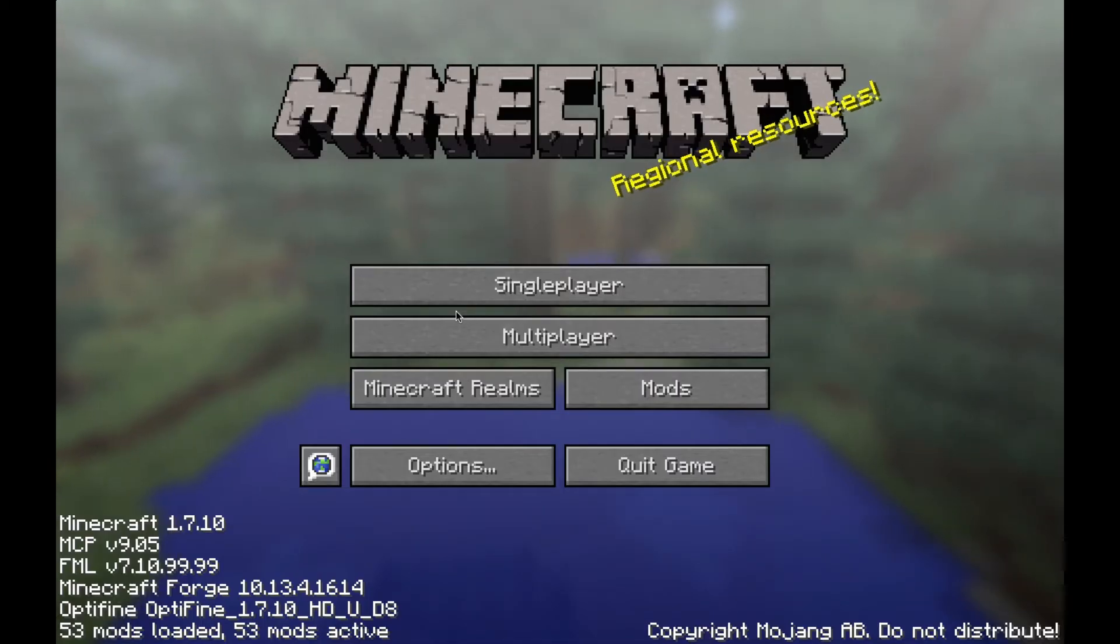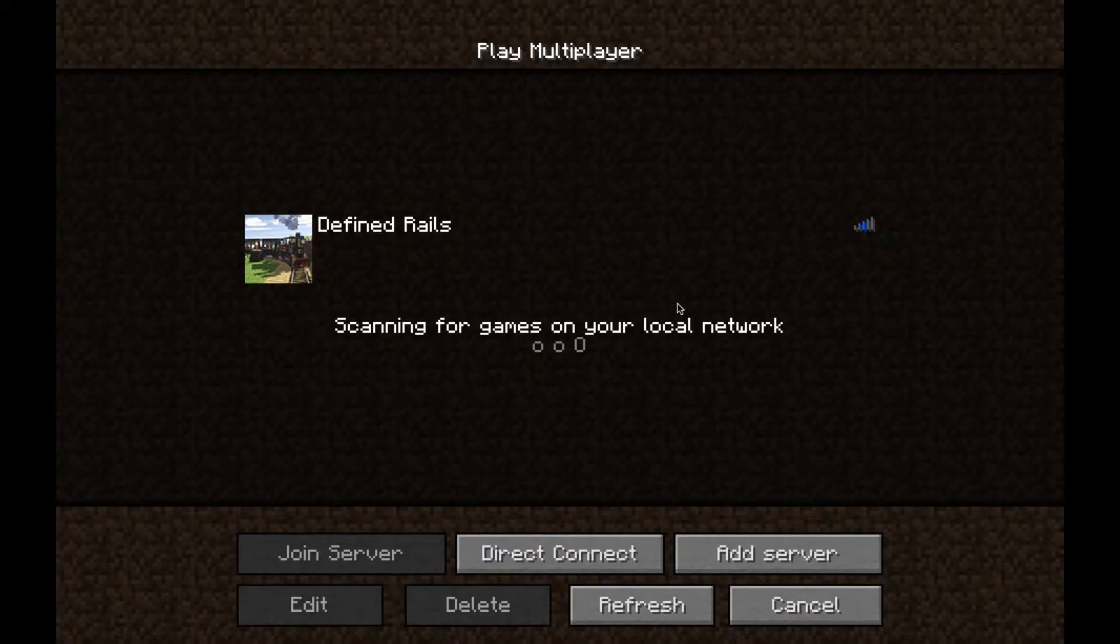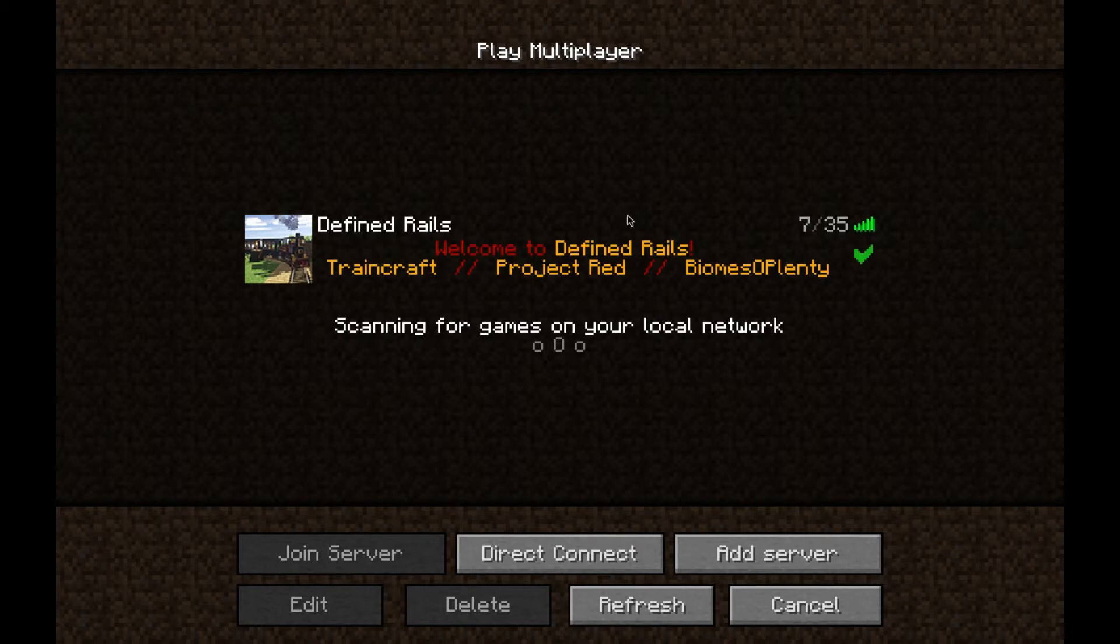Okay, here we are. So once you are at this stage, what you're going to do is click multiplayer, and it should be right here.